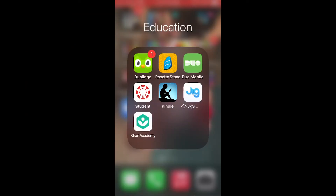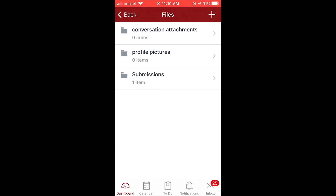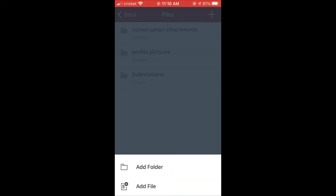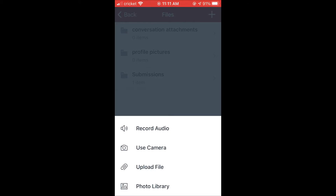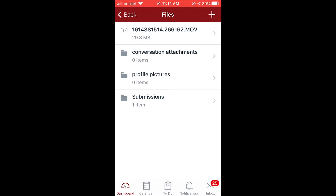Once you have your video done and you'd like to upload it using the mobile application, make sure you have the Canvas app. Once you load it, it will show you all of your courses. There's one place where you can actually upload files — click on the top left corner and click on Files, then click the plus button in the top right corner to add a file. From here, it allows you to record audio or video, upload a file link, or go to your photo library. This is where your videos will be. It shows you all the different videos and photos — select the video and choose. The longer the video, the more time it's going to take to compress and upload. Once it's uploaded, you can go to the assignment and upload it there.